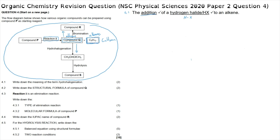Question 4.2 asks us to write down the structural formula for compound Q. An easy way to start is to work backwards from the hydrohalogenation product. That product is a three-carbon chain: one carbon with three hydrogens, attached to a carbon with one hydrogen and a chloro branch, attached to another carbon with three hydrogens. A hydrohalogenation reaction is the addition of a hydrogen and a halogen.